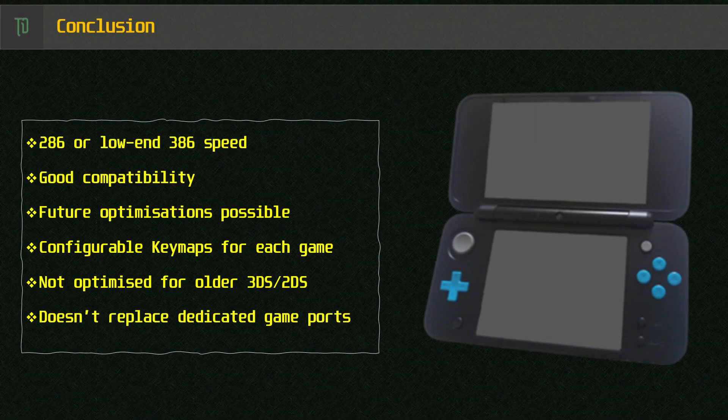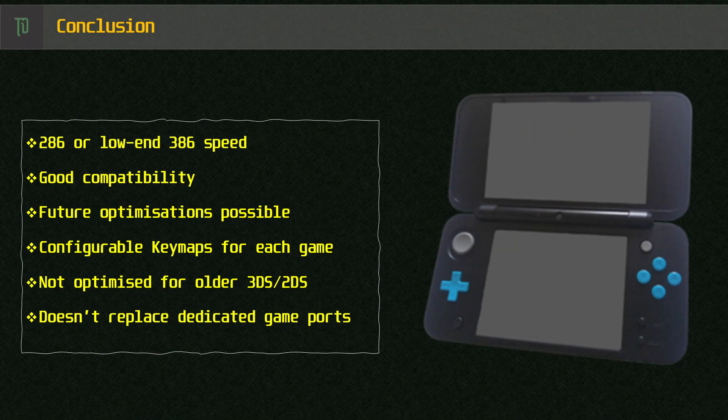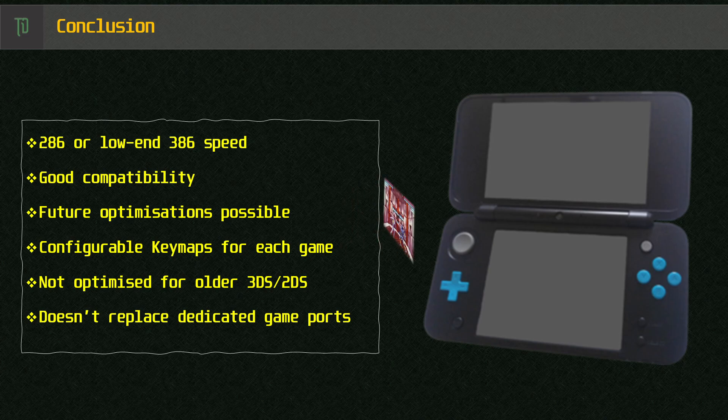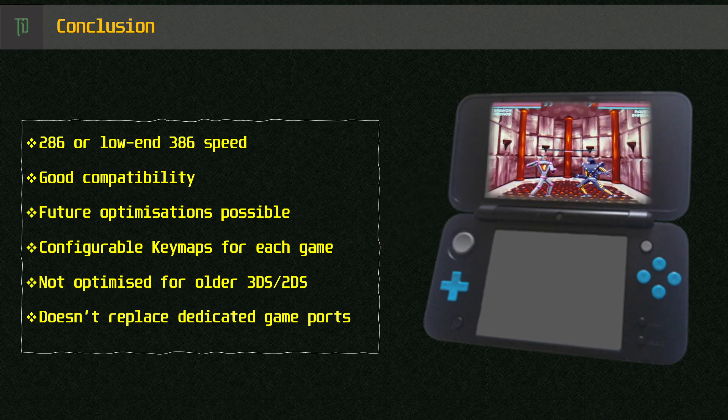Even with this very early version of the port, you can run many DOS games on the new 2DS XL and new 3DS XL. Performance seems to range between a 10MHz 286 and a slow 386, depending on the game title.